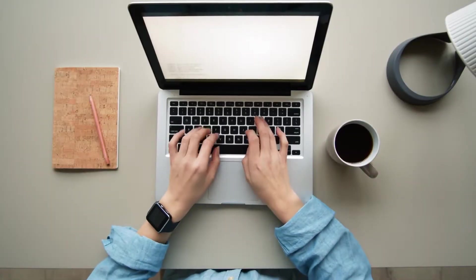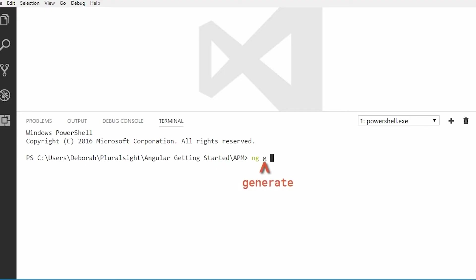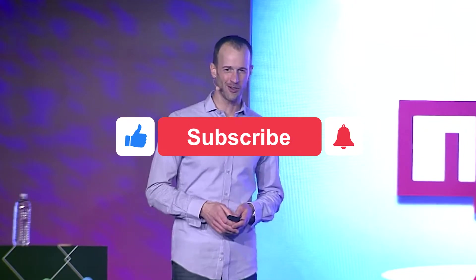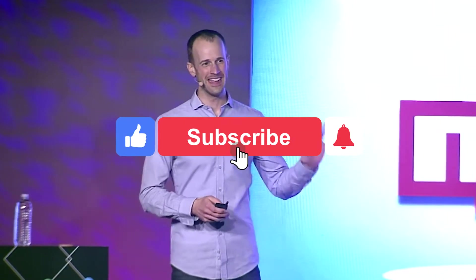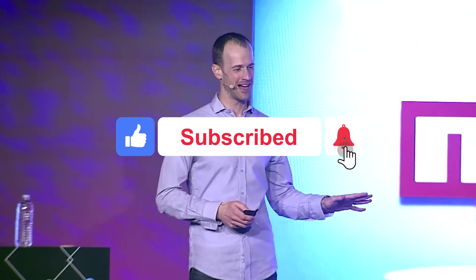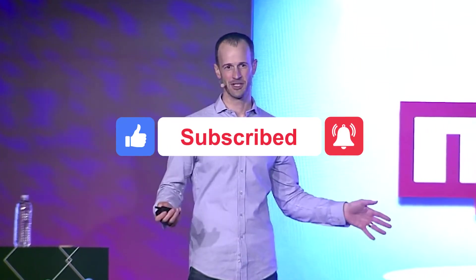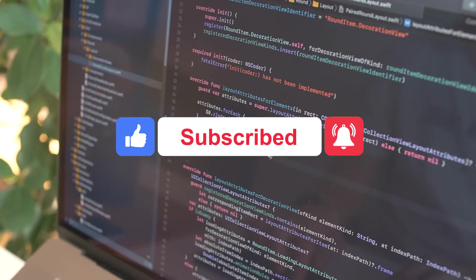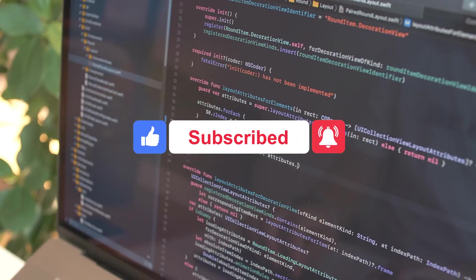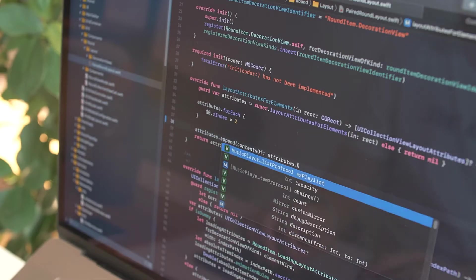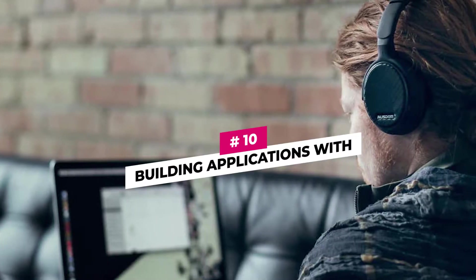This is Scott Leffler from Internet Made Simple and in today's video, we'll be sharing with you the Top 10 Most Popular Courses on Pluralsight. Before we get started, don't forget to hit the subscribe button and ring the notification bell. That way you'll never miss any of our future videos.